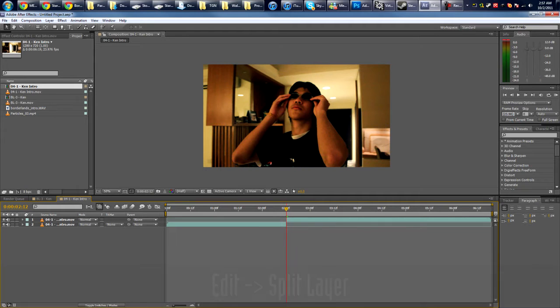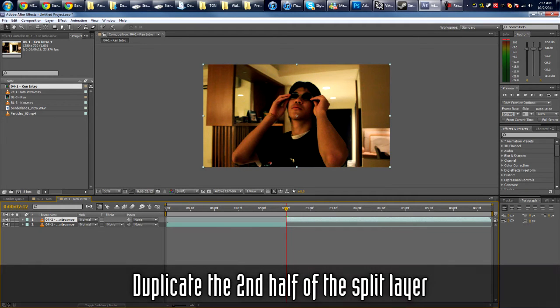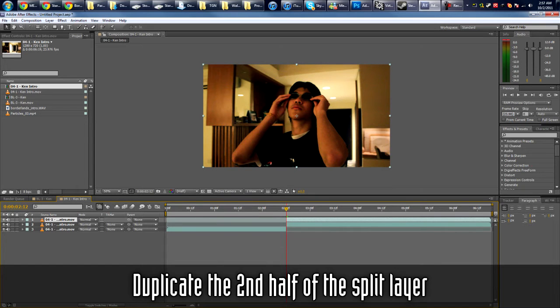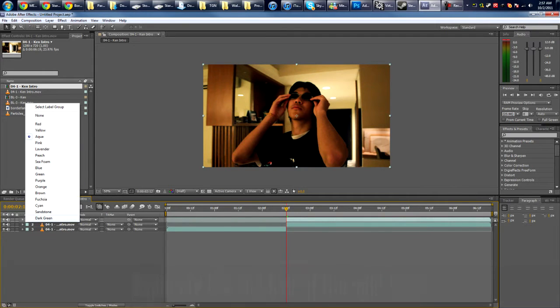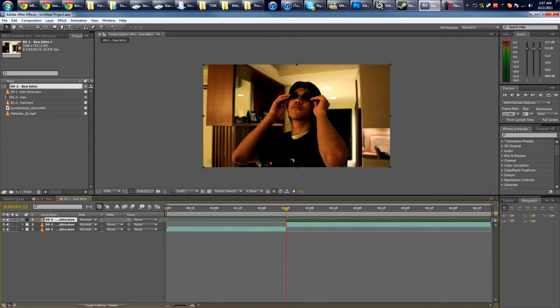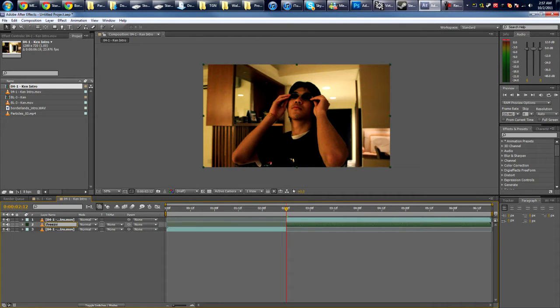Alright, then you're gonna duplicate the top there which you split by pressing Ctrl+D. Now let's change the color of this so we can see it a little better and let's rename this to freeze frame.